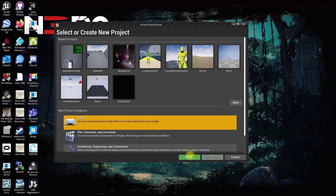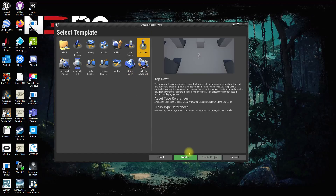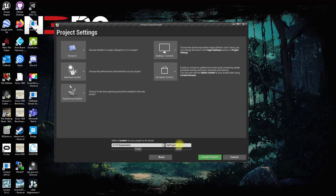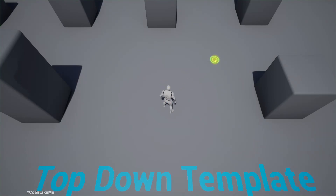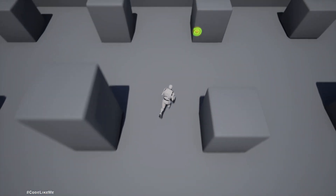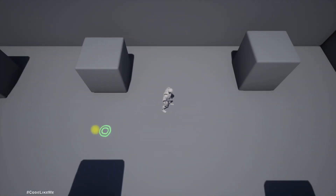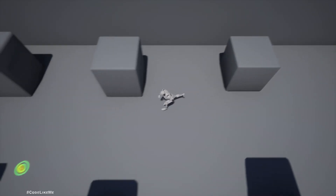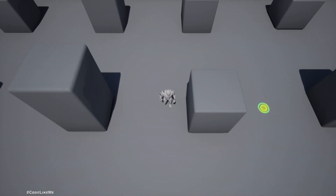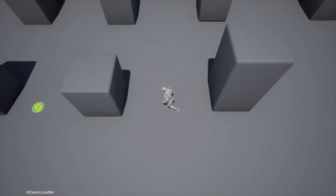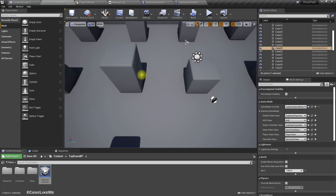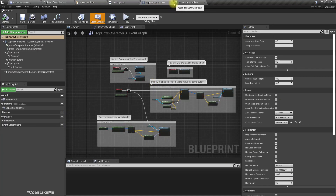I'm going to select Games, then Top Down template, and name this project 'Show Path', then create the project. Here we have the usual top-down template which moves like this. What I want to do is when I move the cursor, I want to preview the path this character will take in order to go to that point.